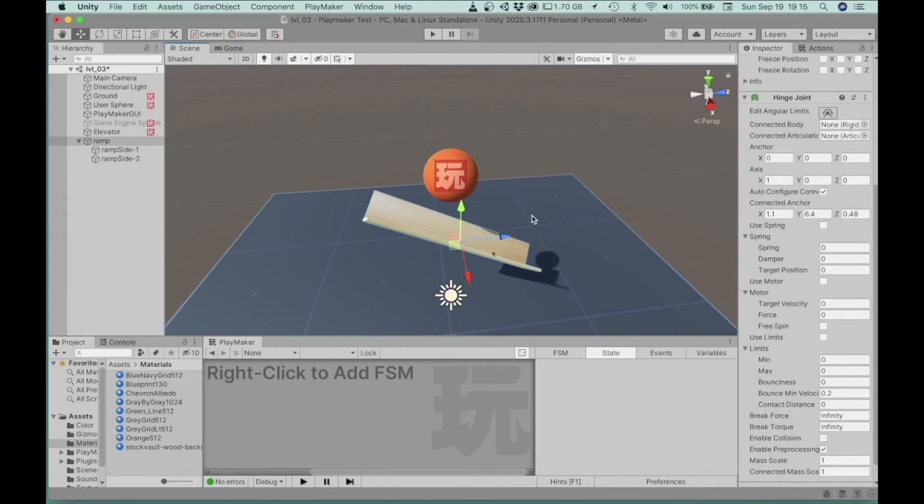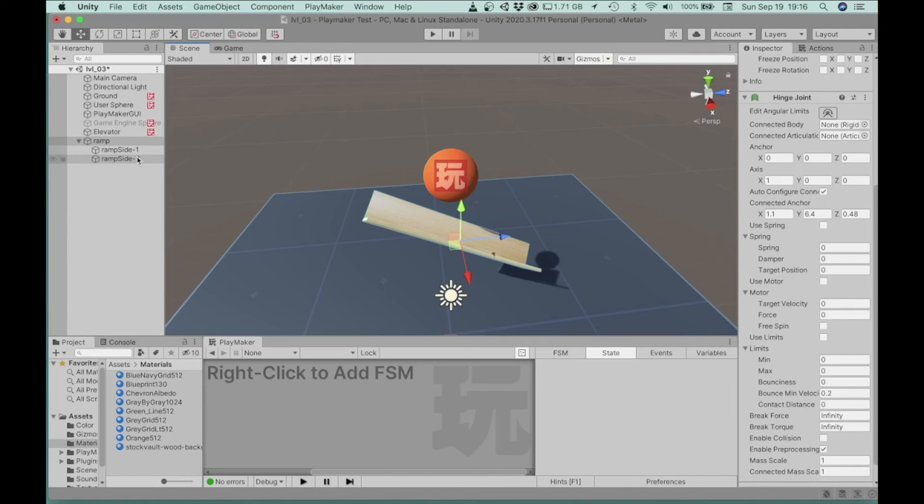But you can see that when I apply the hinge joint to the empty game object that the ramp sides are children of, that both of the ramp sides move along with, they move together.